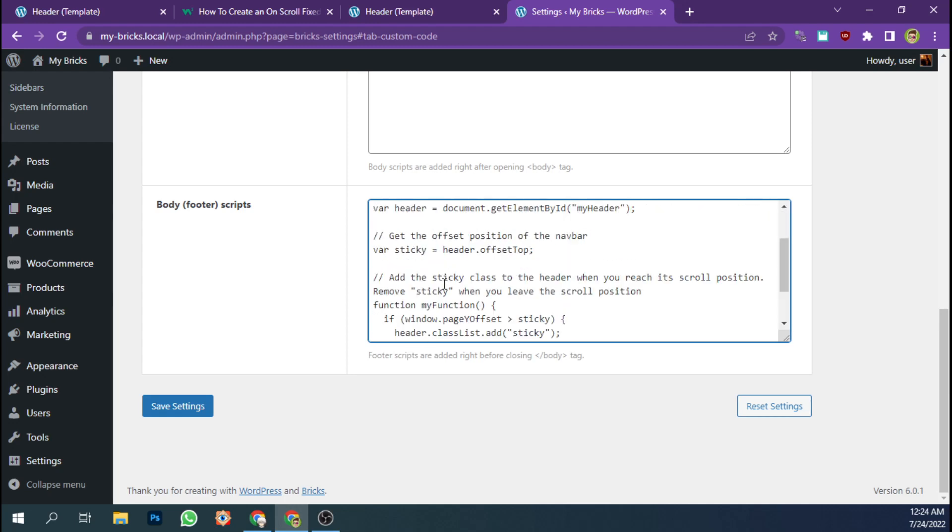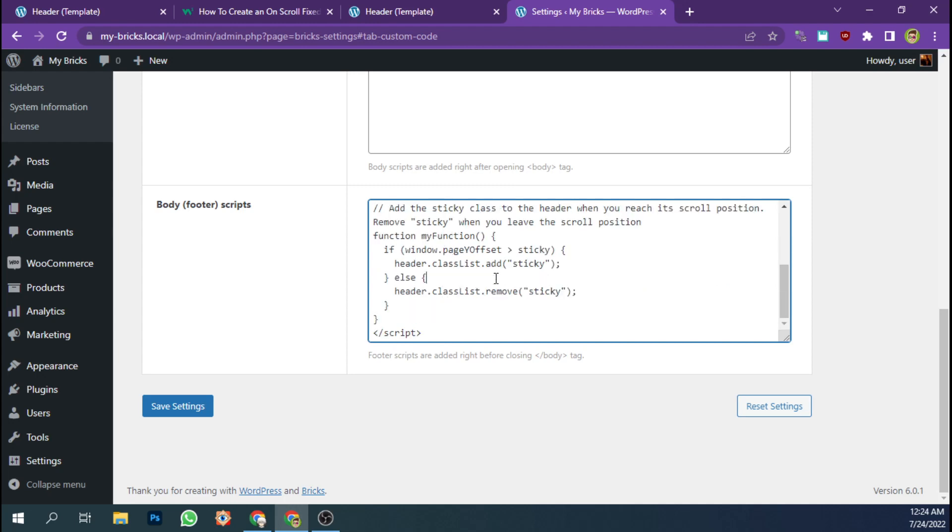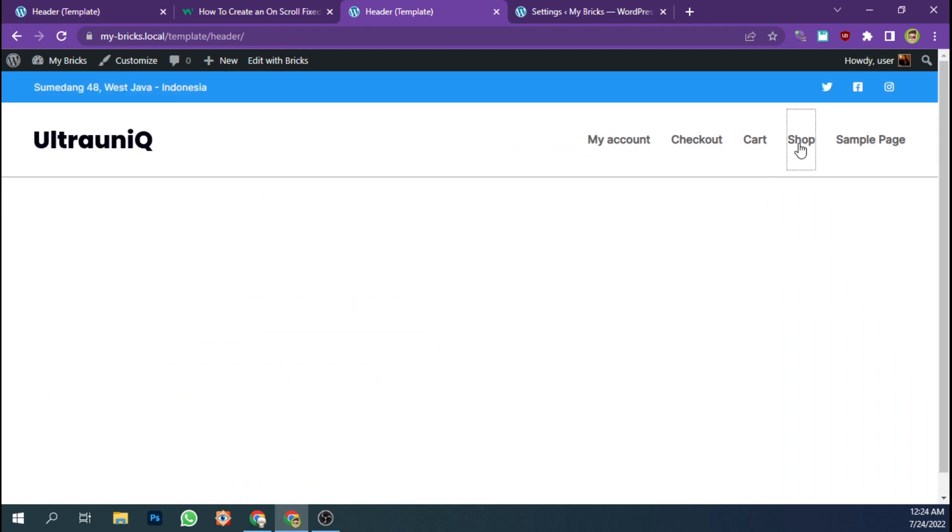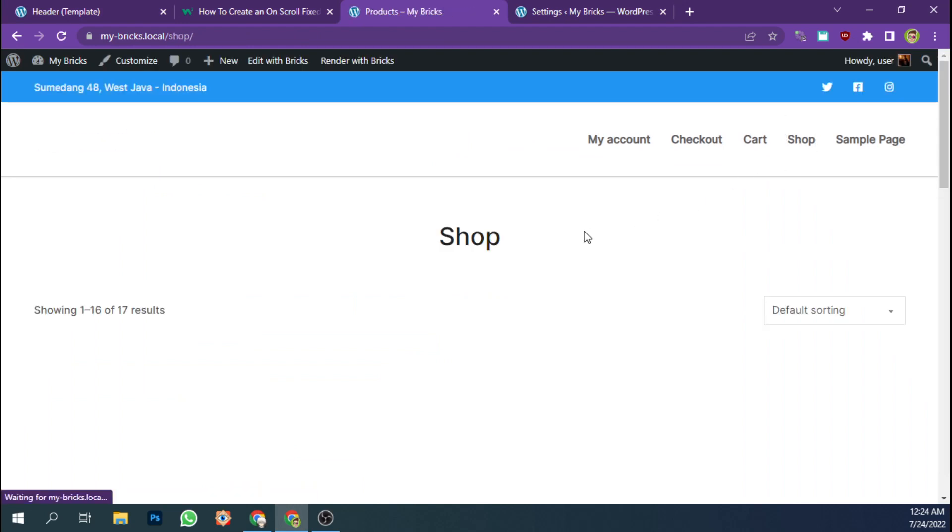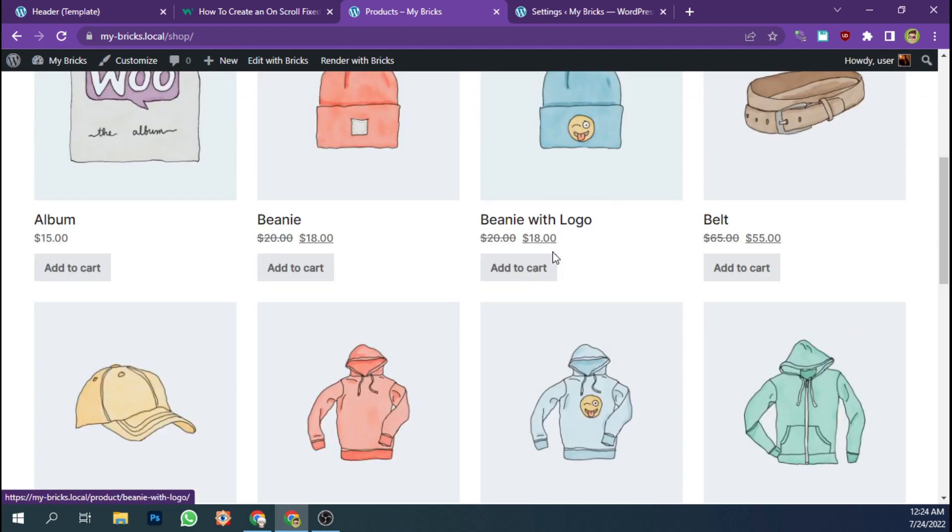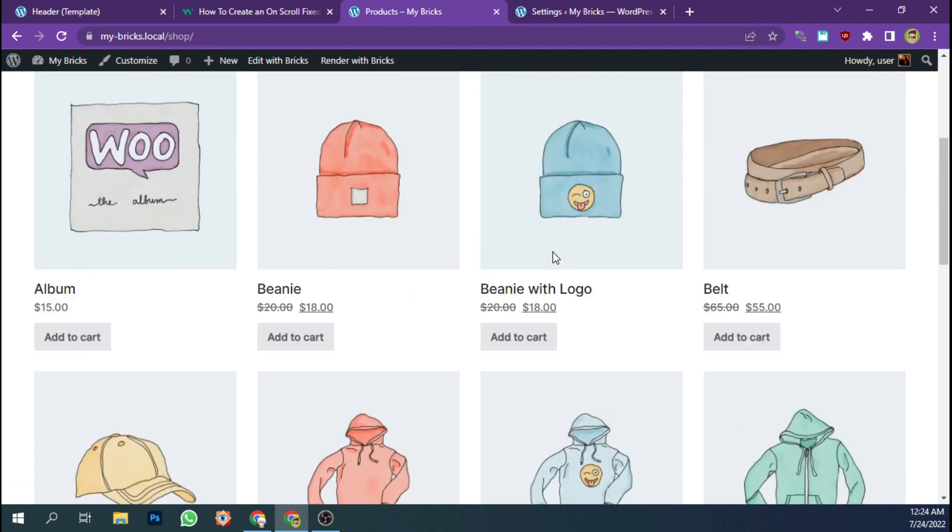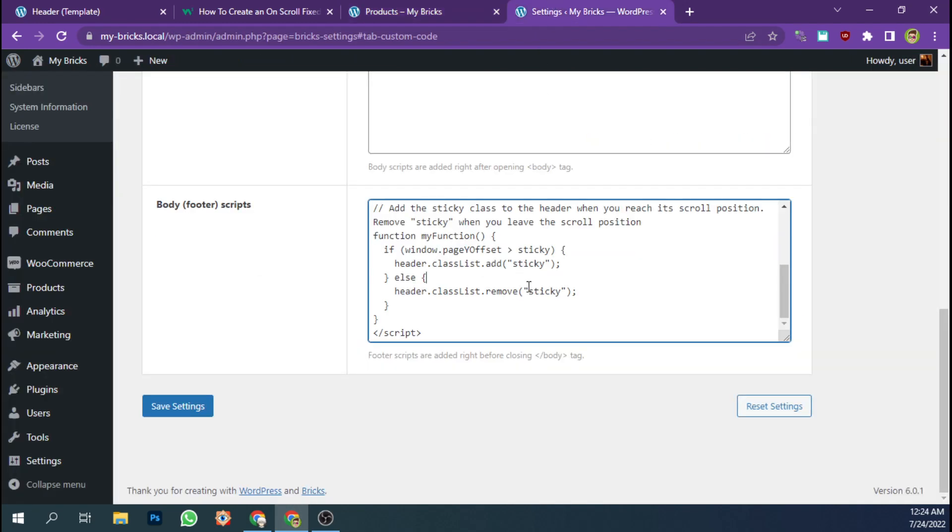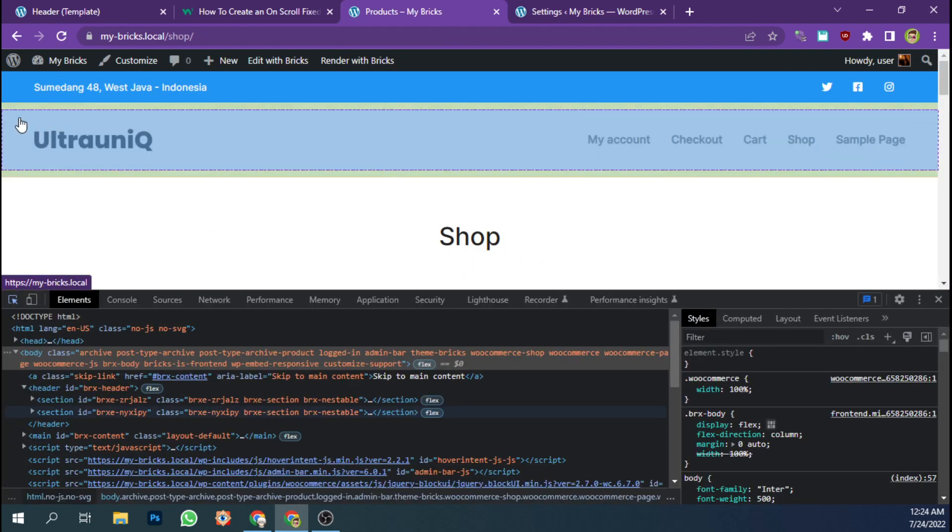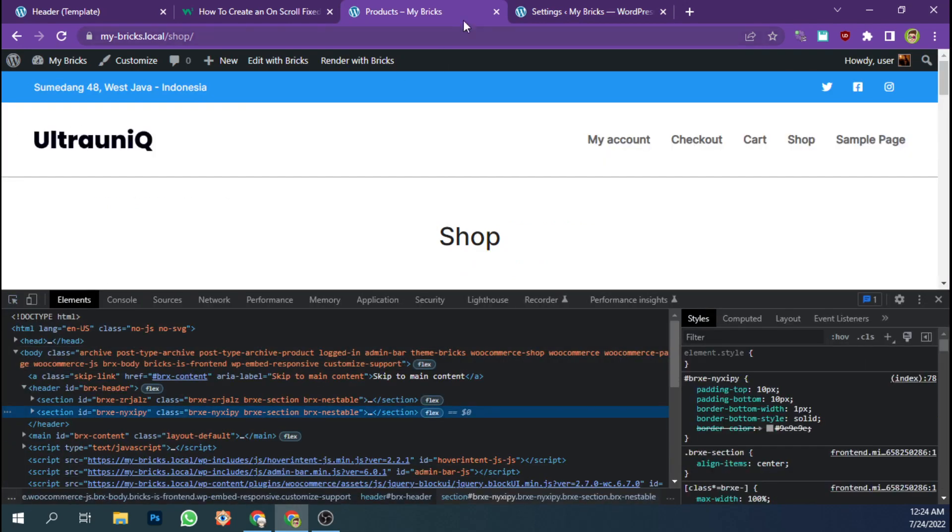So what this code does is when the user scrolls to the bottom of the page, it will add class sticky to this section.